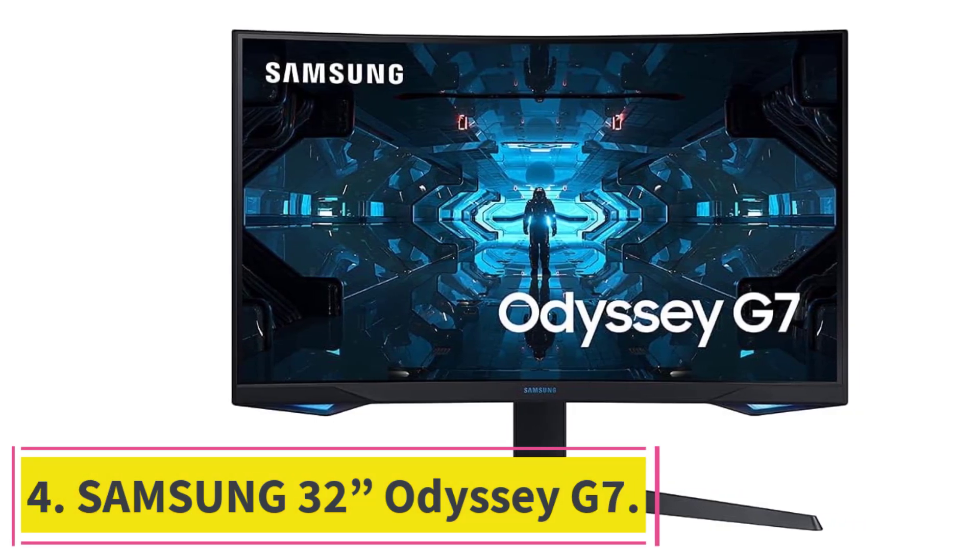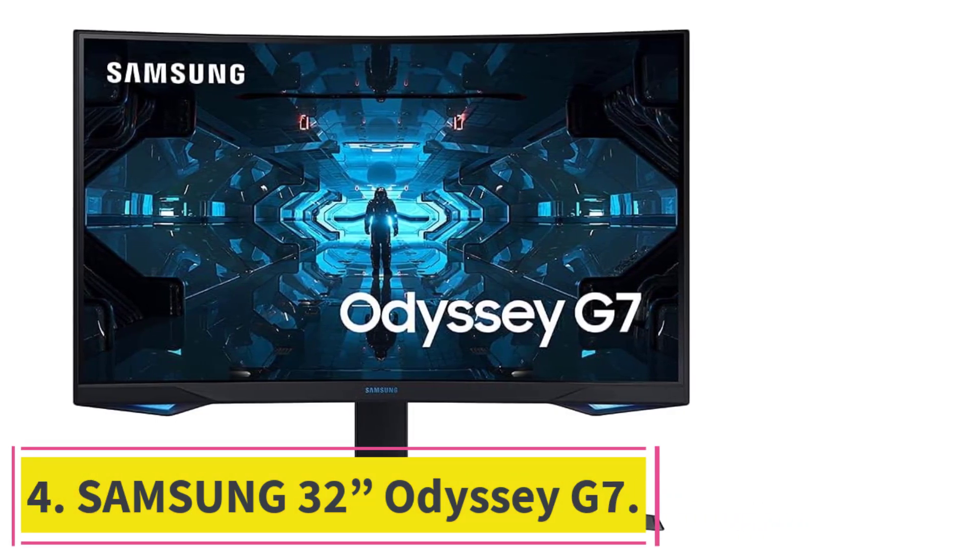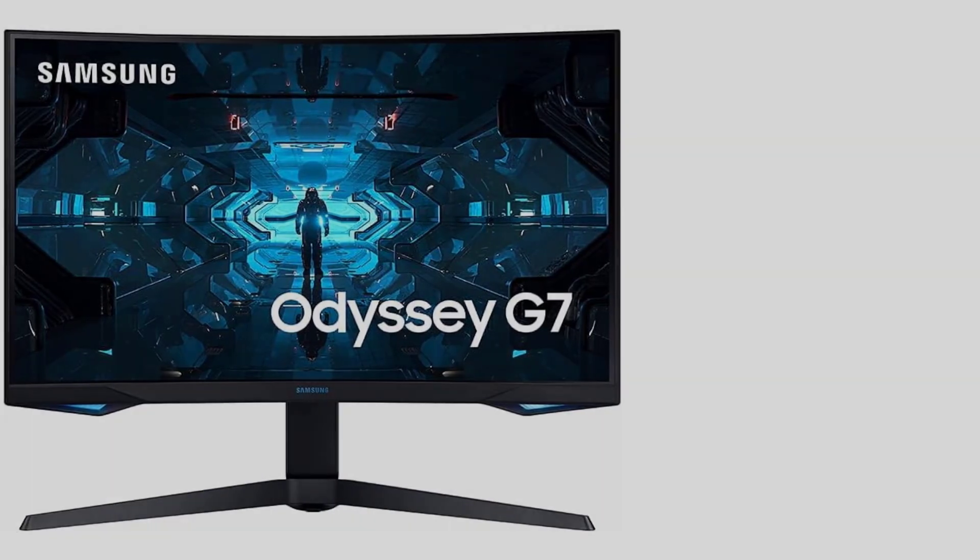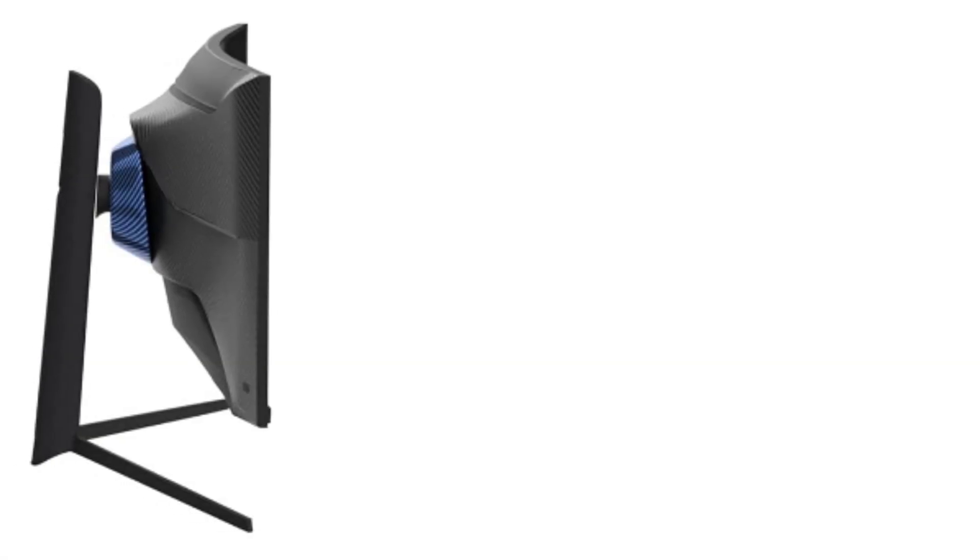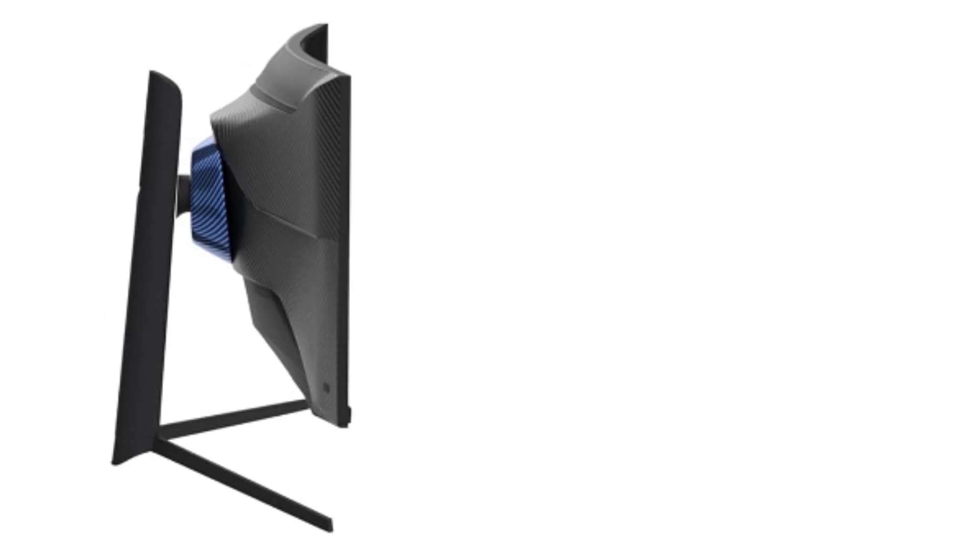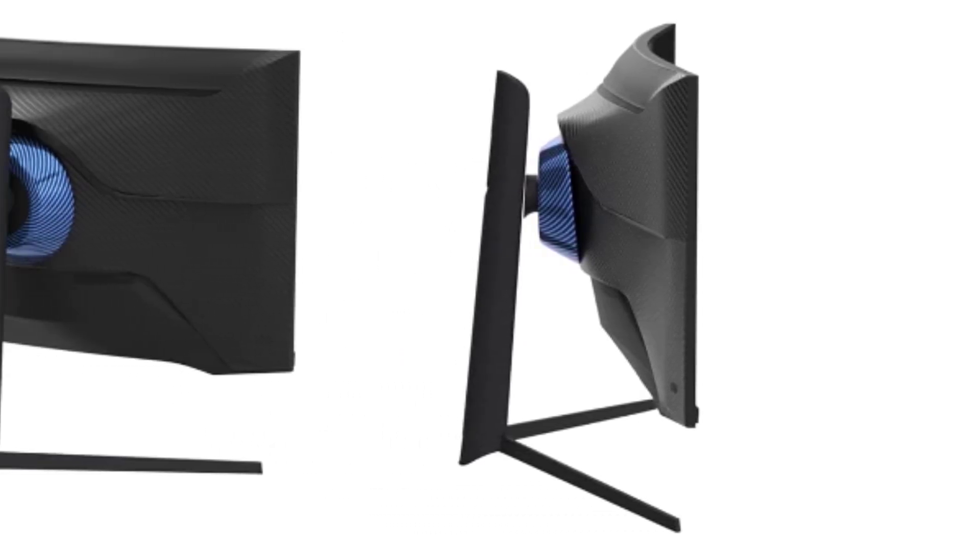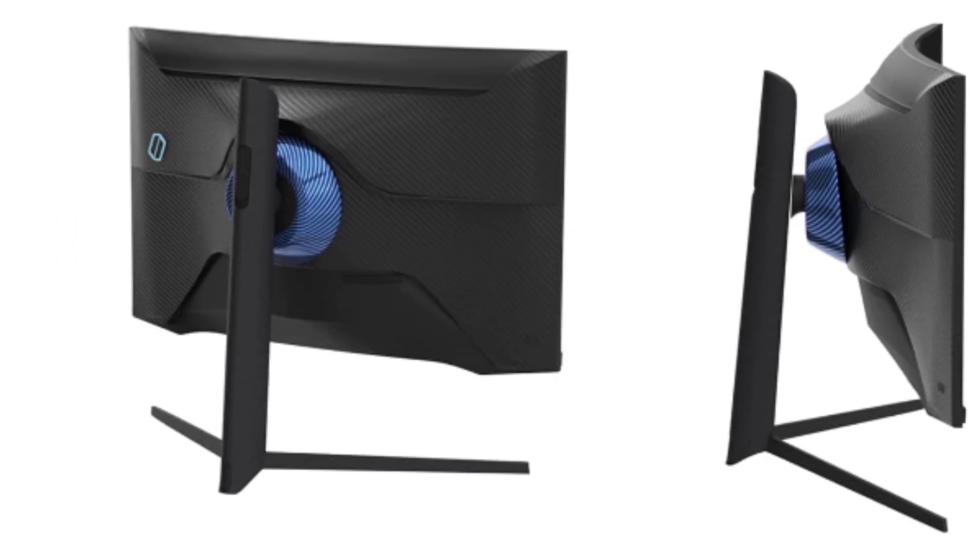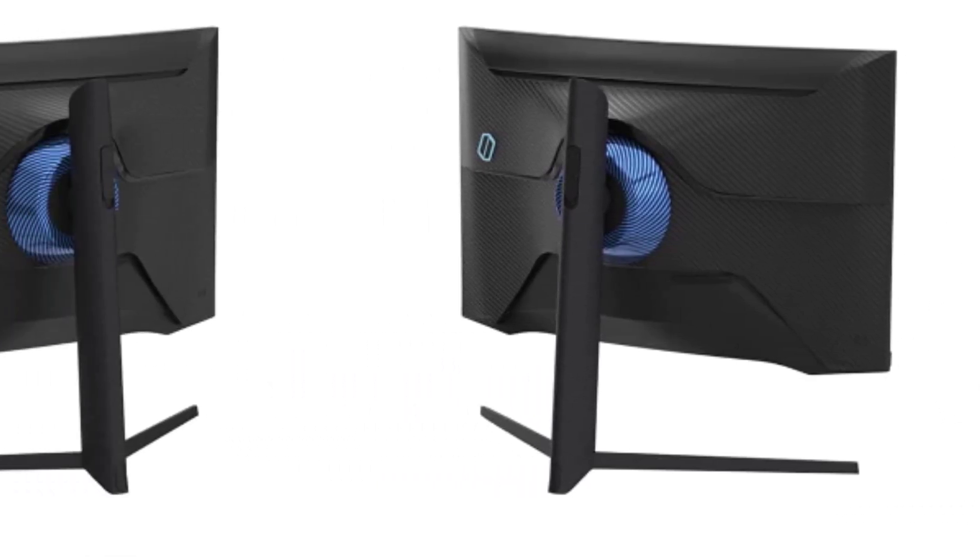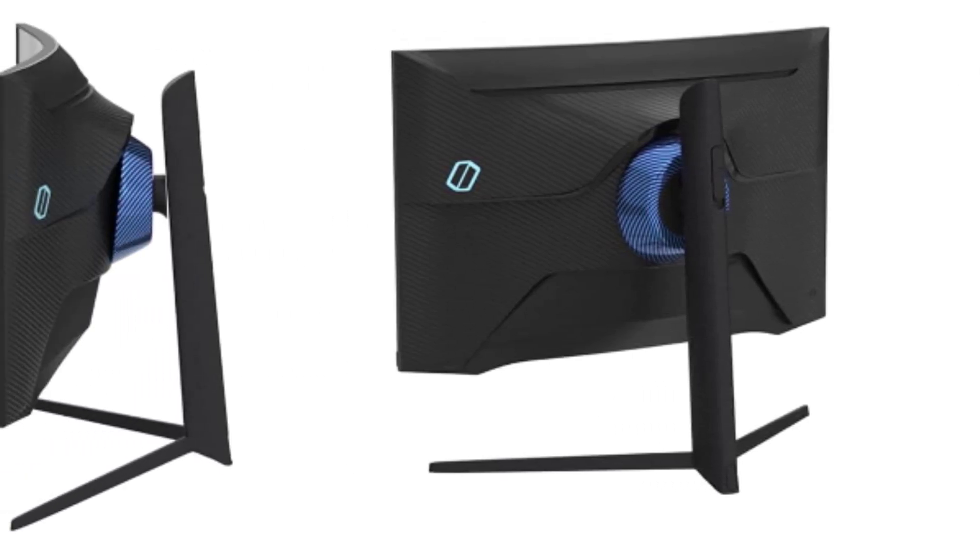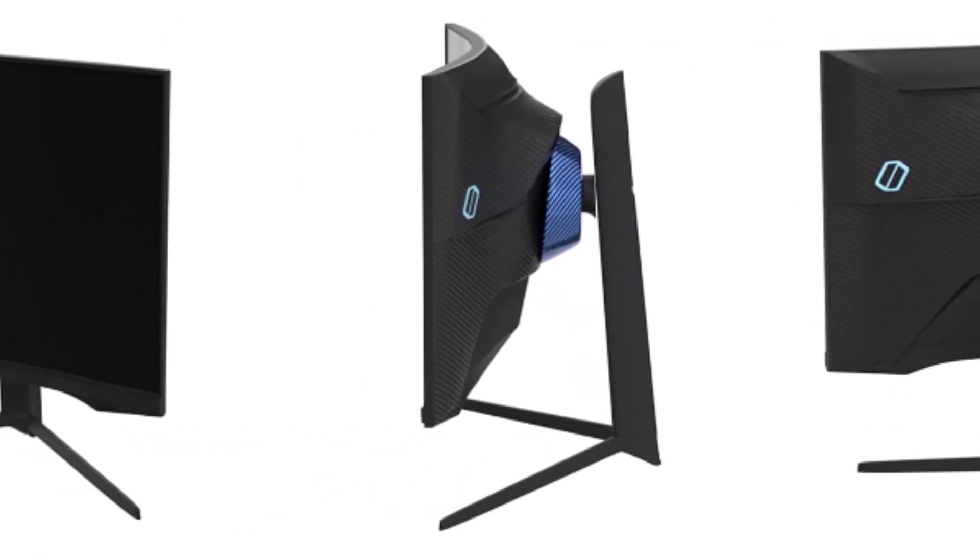Samsung 32-inch Odyssey G7. If you're on the hunt for a monitor that takes your sim racing experience to the next level, the Samsung 32-inch Odyssey G7 stands out as a true contender for the crown. This monitor has earned its stripes as the best runner-up, offering an unrivaled blend of cutting-edge features that transform your virtual races into heart-pounding, immersive adventures.